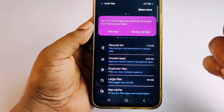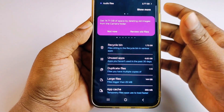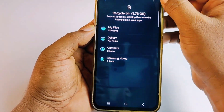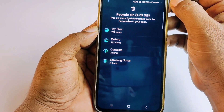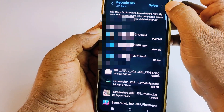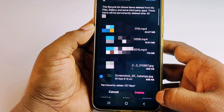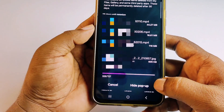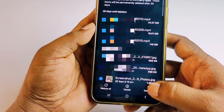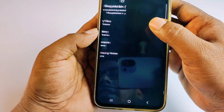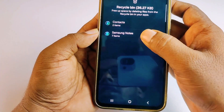Next, go to 'Recycle Bin.' Click the three-dot menu, then go to My Files, select all, and click 'Delete All,' then confirm 'Delete All' again. Click 'Hide Pop-up' and get back. Then go to Gallery Library and delete those items as well.